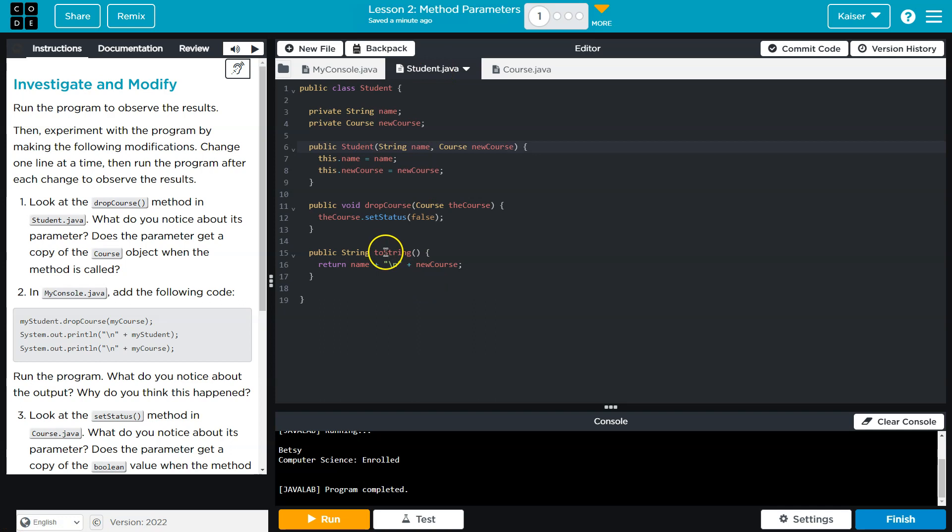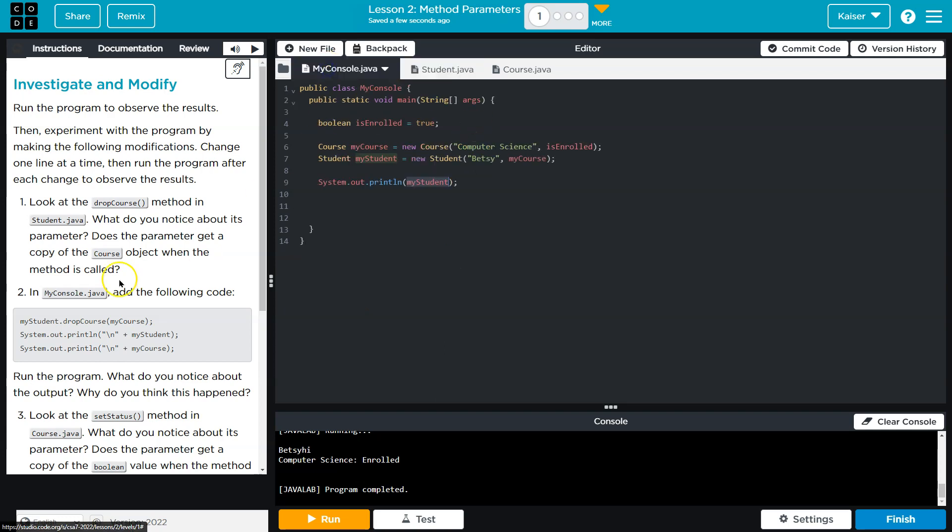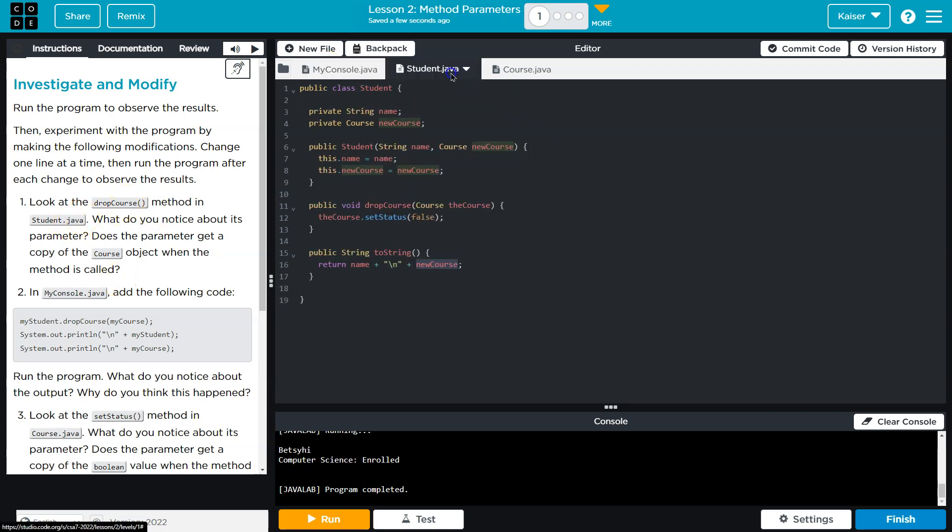And that will result in this getting printed: the student's name and then all the contents of the course class. Okay, look at the drop course method in student.java. Got it.